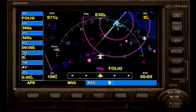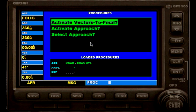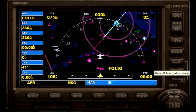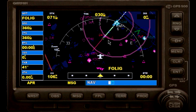For those of you who have watched my other video, we have set it up via procedures — activate vectors to final, press ENTER, and then you will have that magenta line. Folic is our final approach fix and we will be flying that right now.